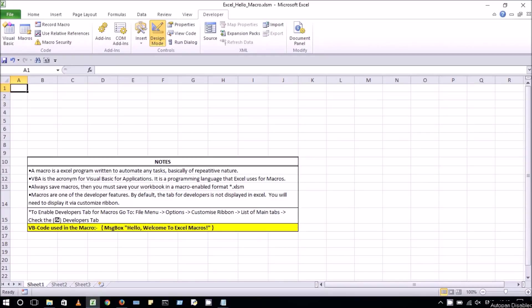Excel Macros are programs written to automate any task, basically of repetitive nature. Visual Basic is the programming language that is used to create a macro. A macro is always saved with .xlsn file extension.